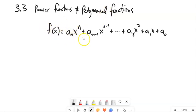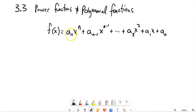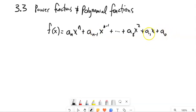Polynomials are defined this way — they come in this form. I know this is a bit of gobbledygook. 'a sub n' is a coefficient — just a number. This is the nth coefficient, this is the (n-1)th coefficient, this is the zeroth. These are just going to be numbers. And then you have x to some power, plus x to some lesser power, and it descends on down.